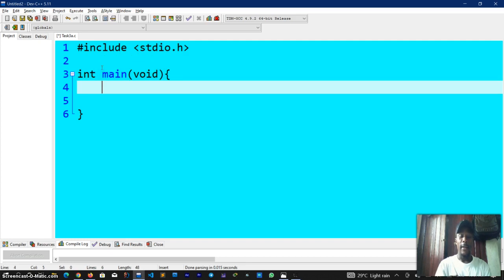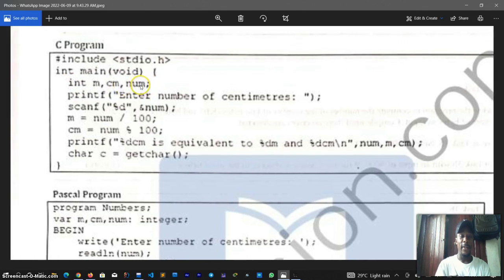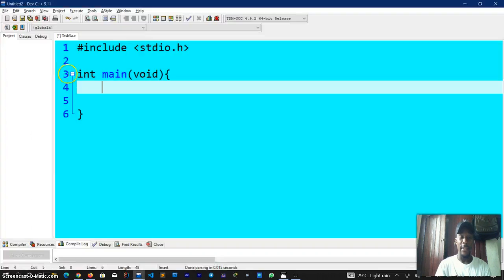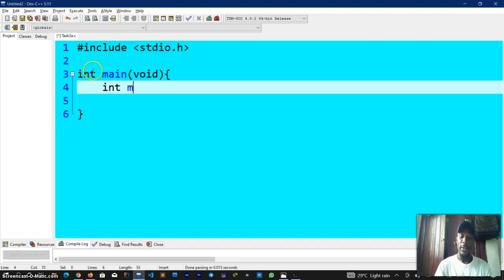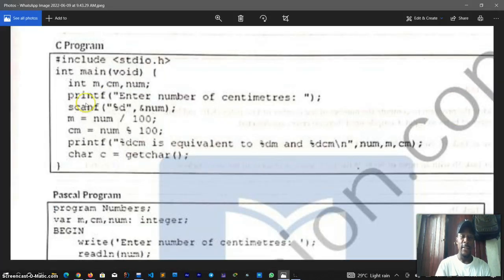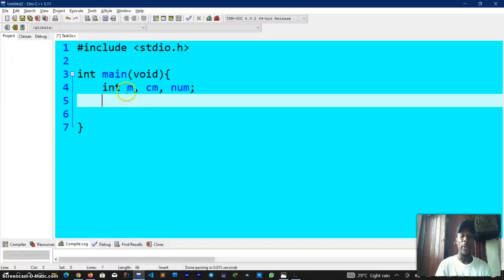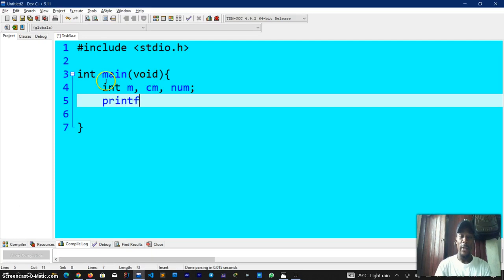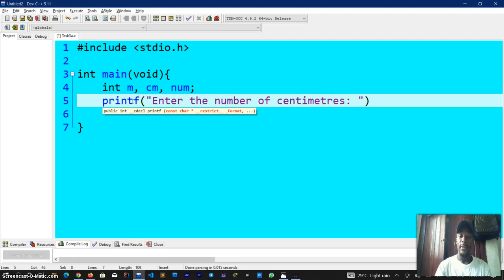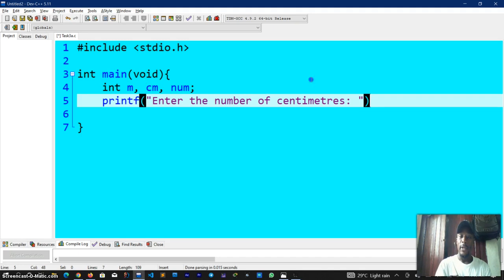Now let's look at what was given to us. We have hash include stdio dot h for standard input output header. We have our main function defined. Here we have something new, the void. The void indicates that we have no parameters inside the braces, so you can either leave it blank or write void. The first program statement is to declare three variables m, cm, and num. These three variables are of data type integer. Next line says we should print this out to the user: printf enter number of centimeters. I'll write printf, enter the number of centimeters, give a space to receive the input and remember I have to terminate.